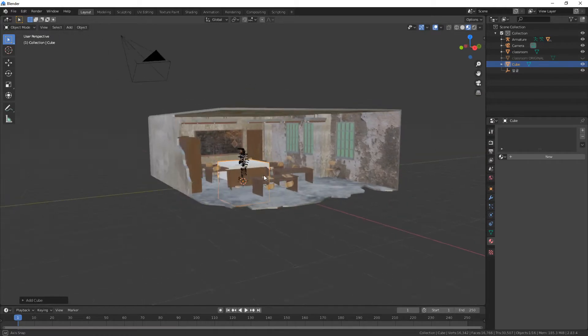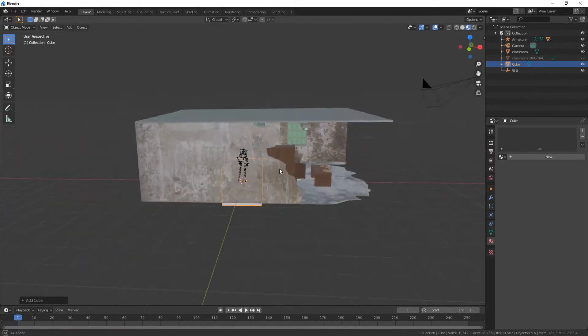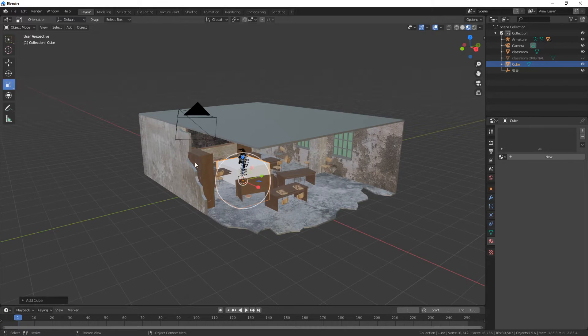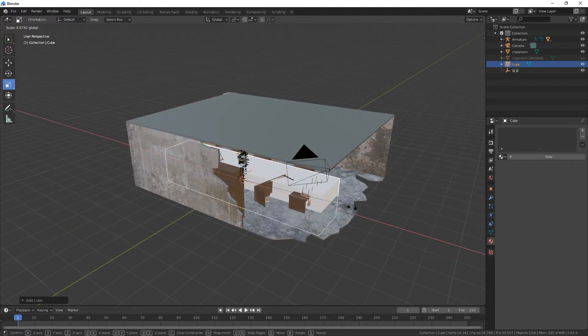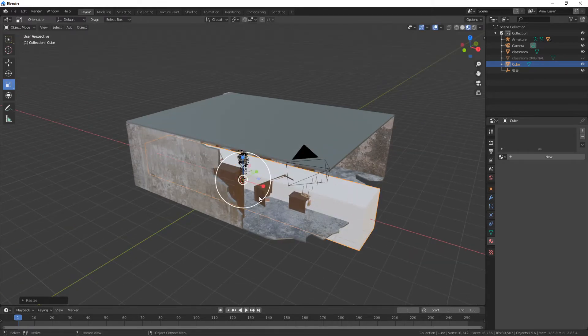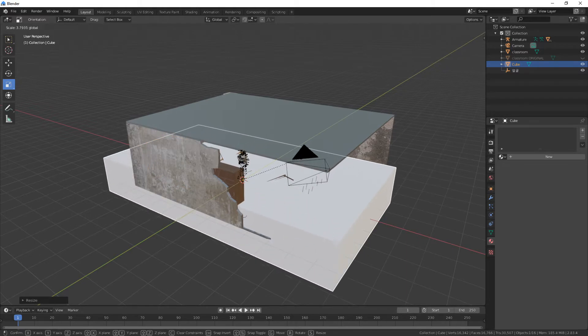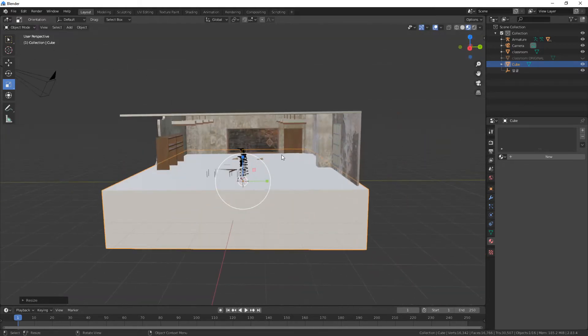Now I want to make this cube the size of what I want to be able to see, so I'm just going to use scale to make it wide and long, but not high.